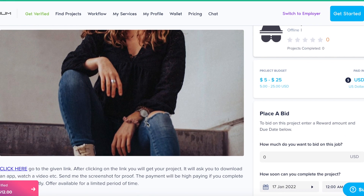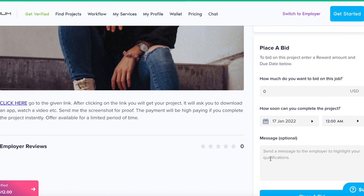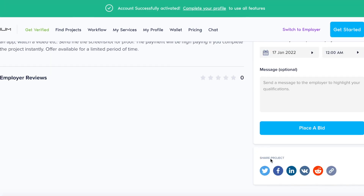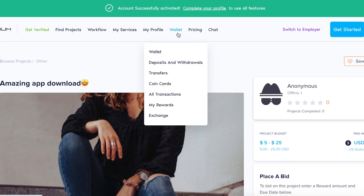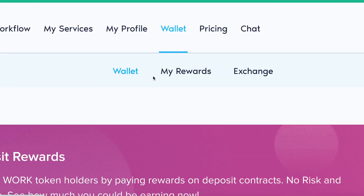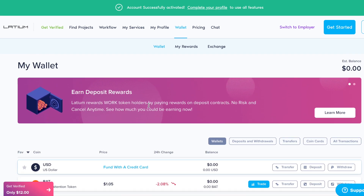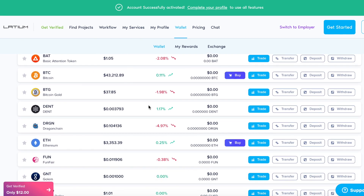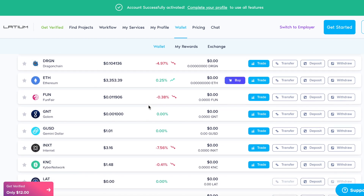A lot of people are making money and you can do it as well. Once you earn cryptocurrency, just click on Wallet and transfer it to your wallet, or change it to any other cryptocurrency you prefer. You can do everything on this website — these guys thought of everything.